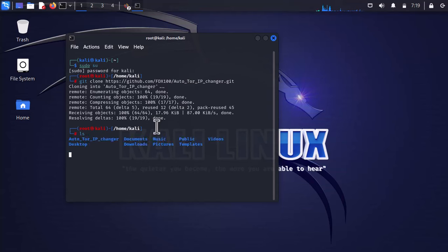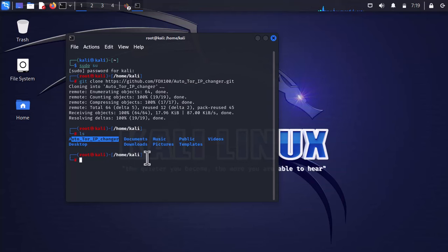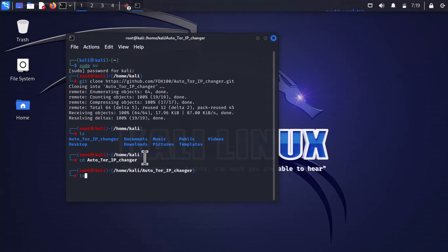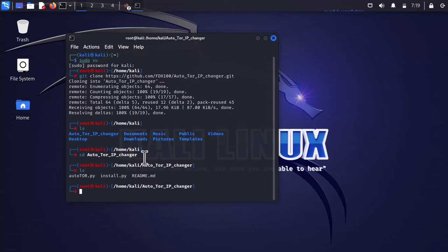Check which directories we have. As you can see, we have the directory called Auto Tor IP Changer. Now visit this directory by typing cd and press tab on the keyboard, then press enter.